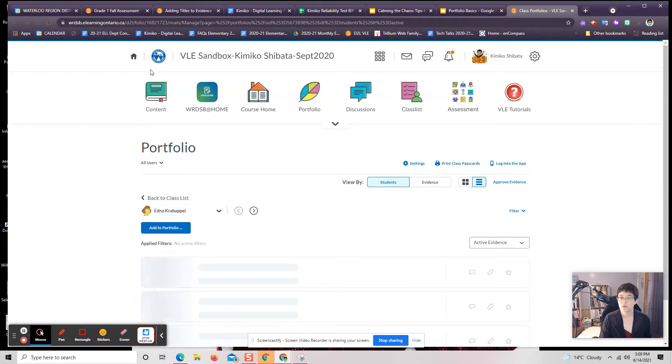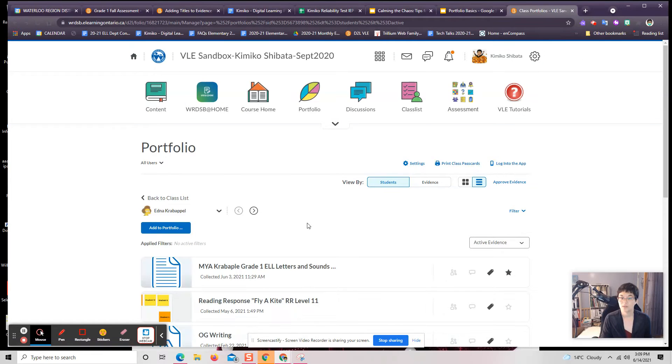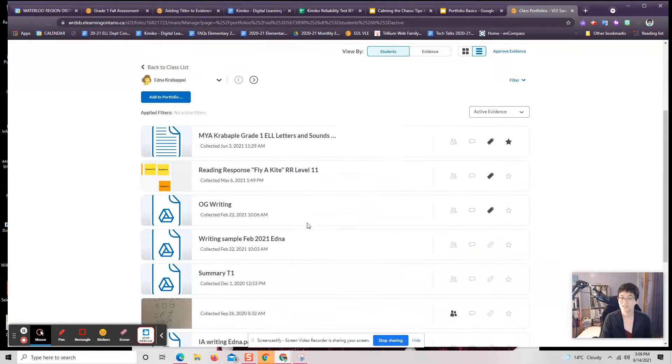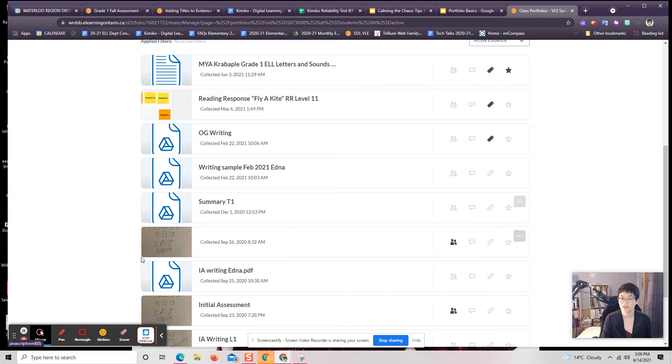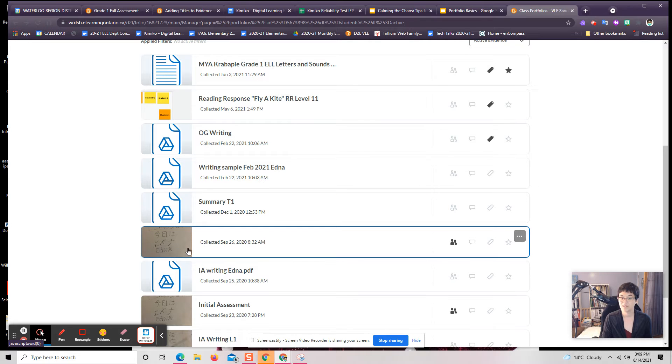I'll just quickly show you here how we're going to add some consistent evidence titles. So I've got an L1 writing sample right here from an initial assessment.